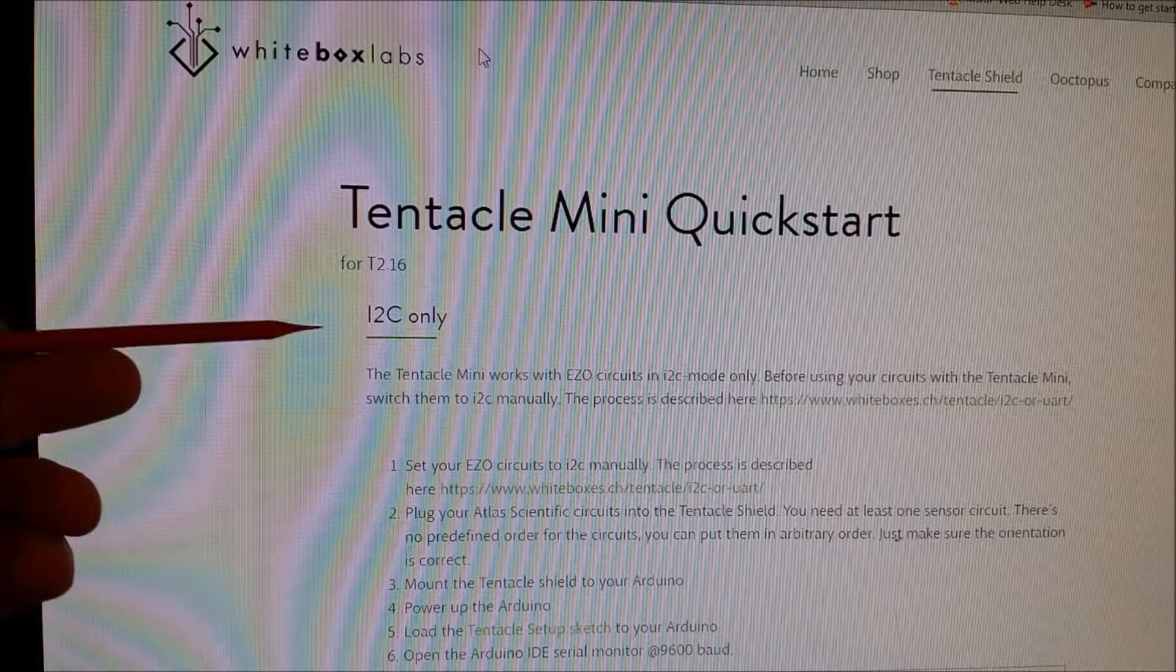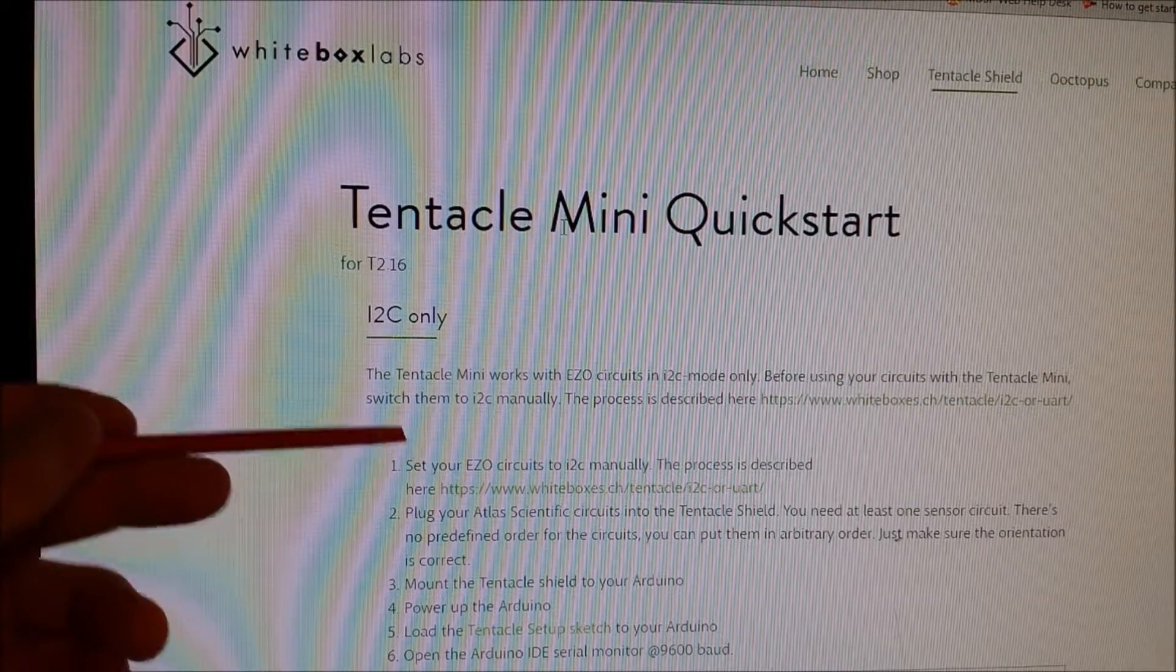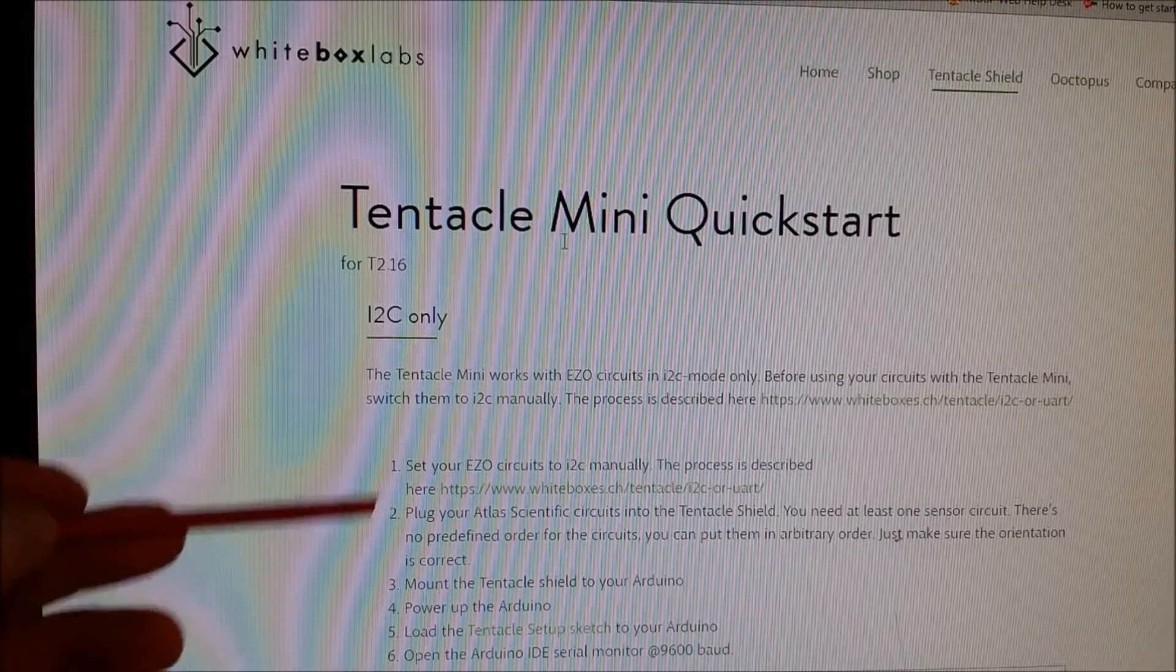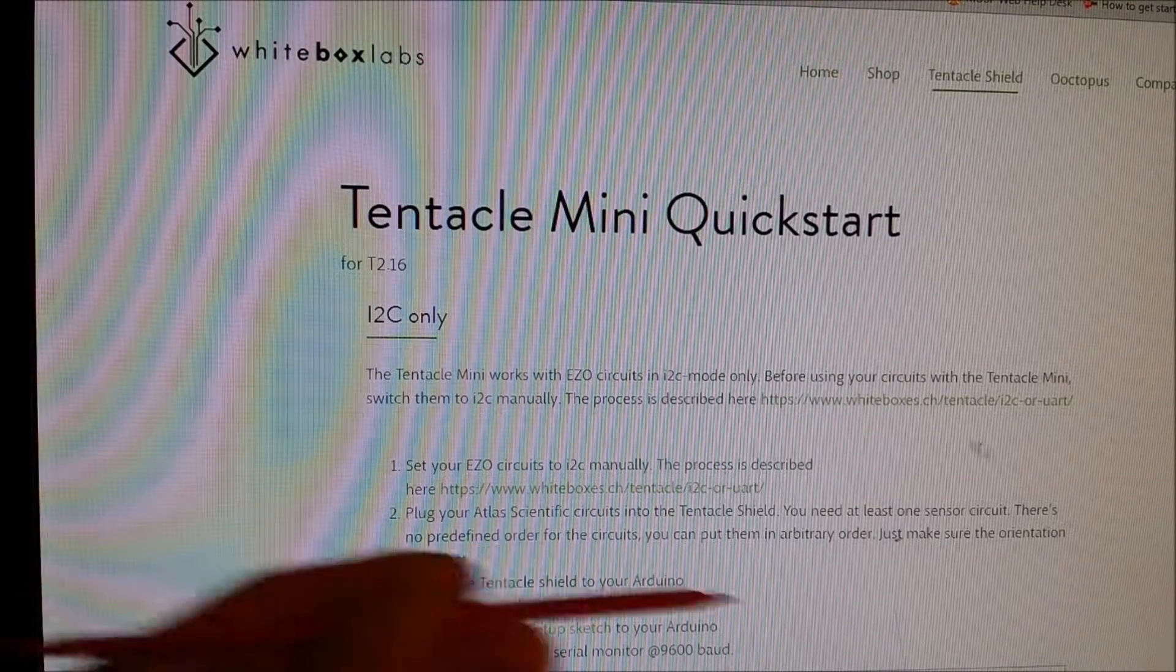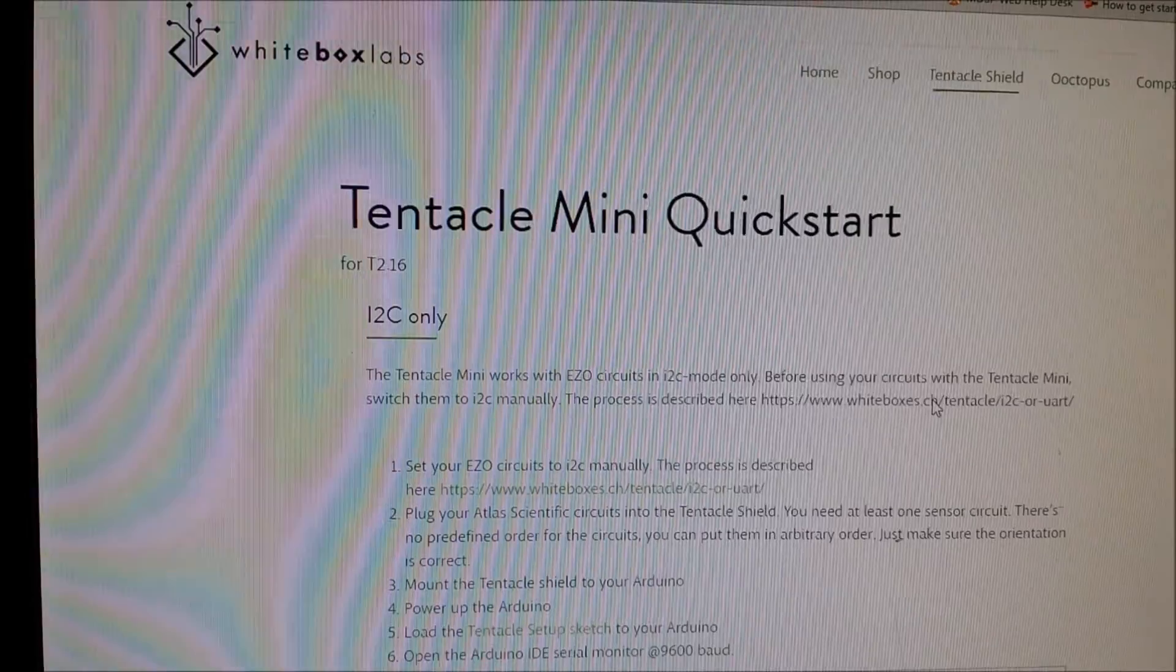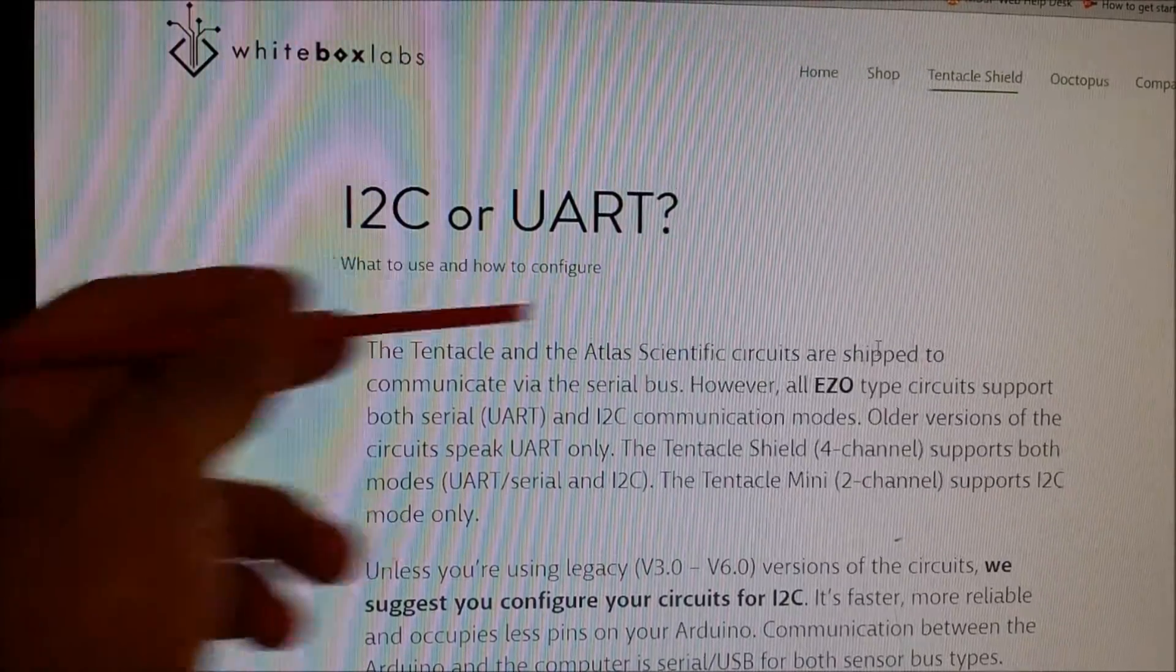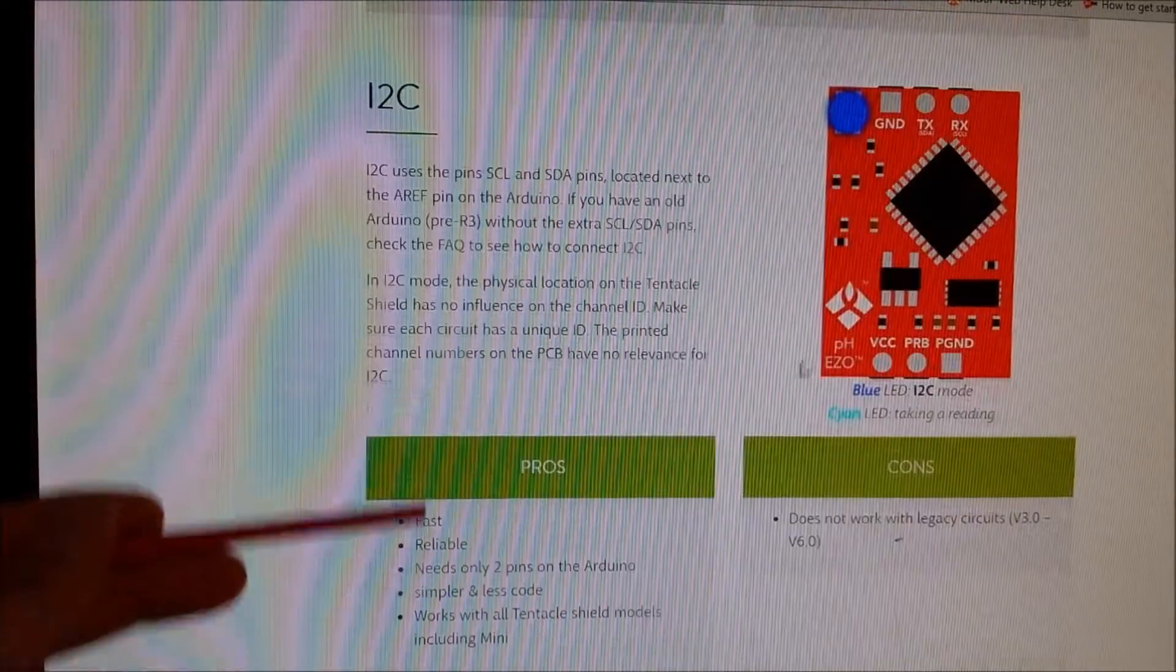From the Tentacle Mini Quick Start, it talks about I2C mode. Now the problem is that you have to put it in I2C mode from the factory. So if you click on this link here, which is the top page, it talks about I2C or UART, and it goes through the whole list of procedures.